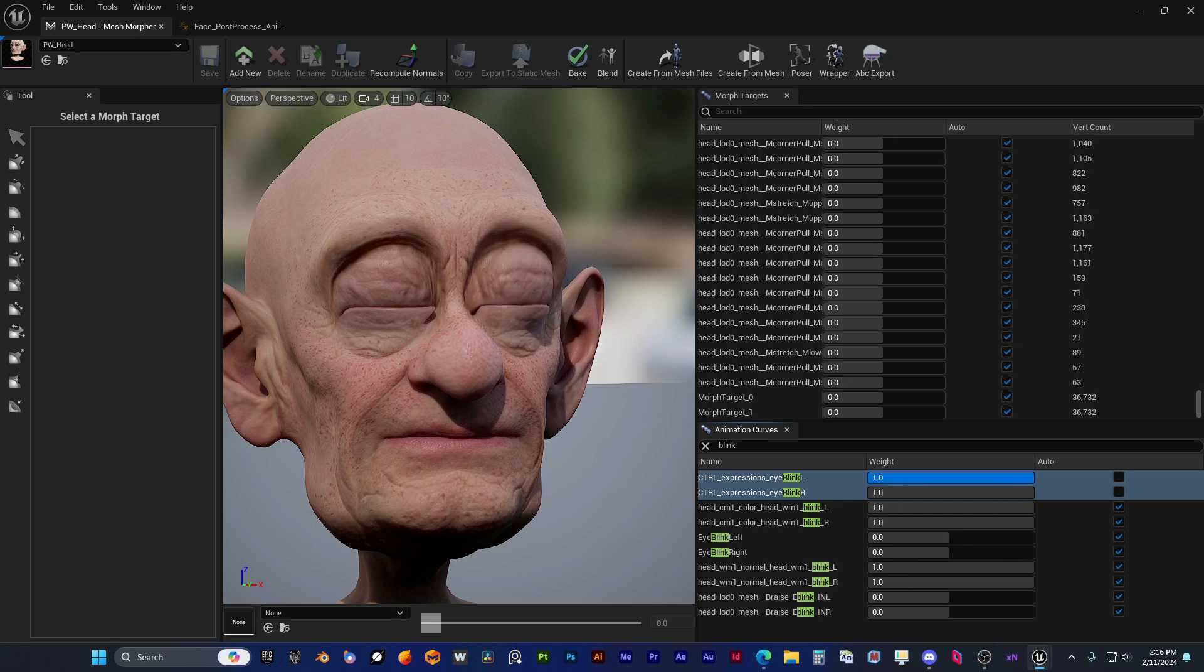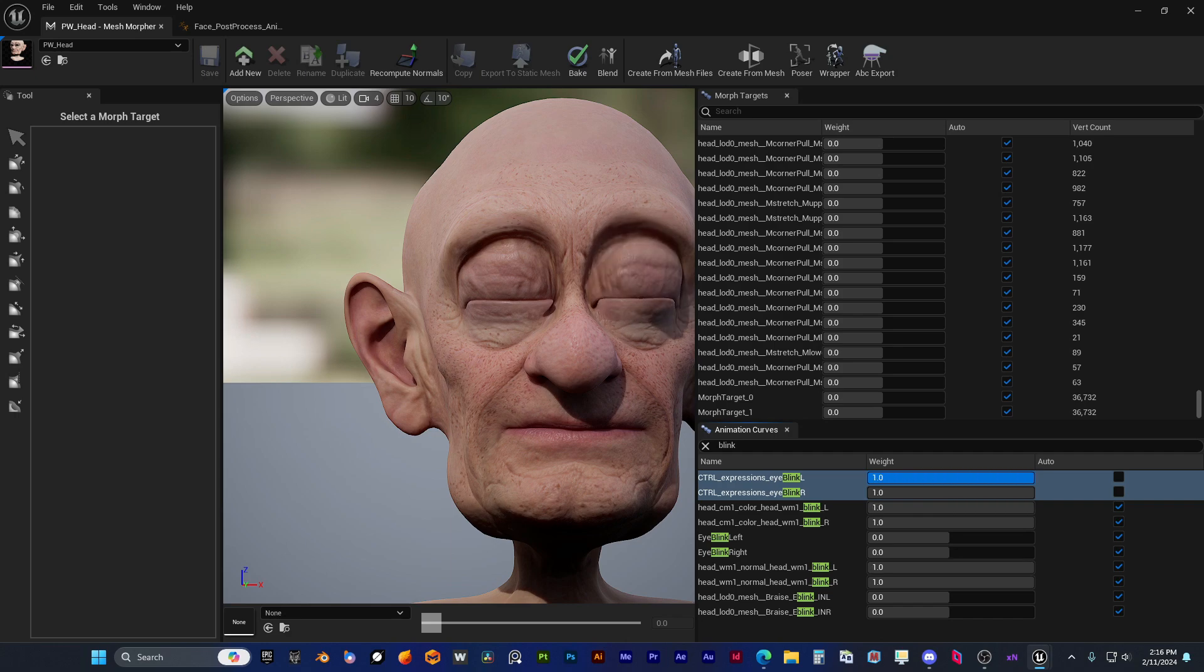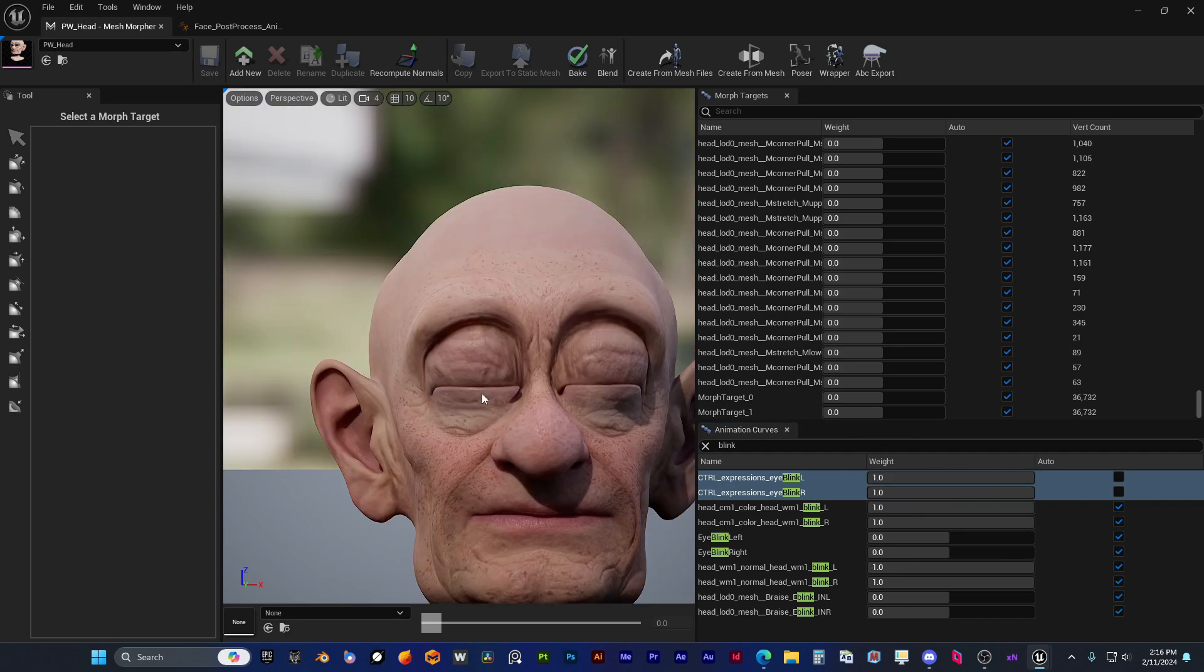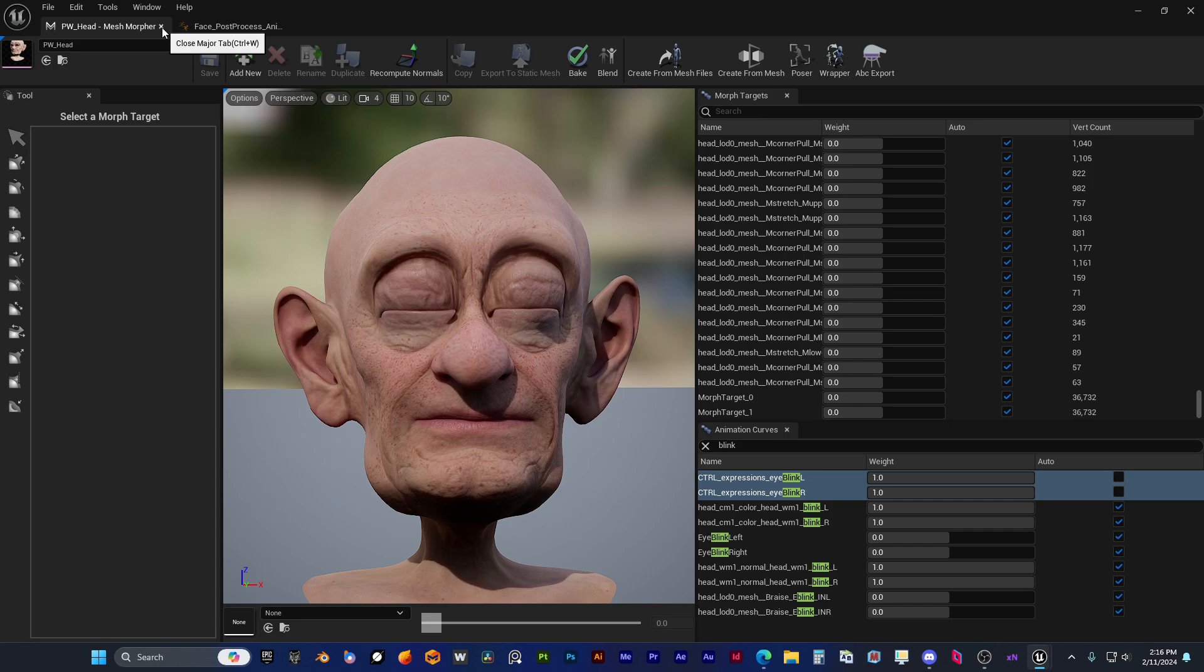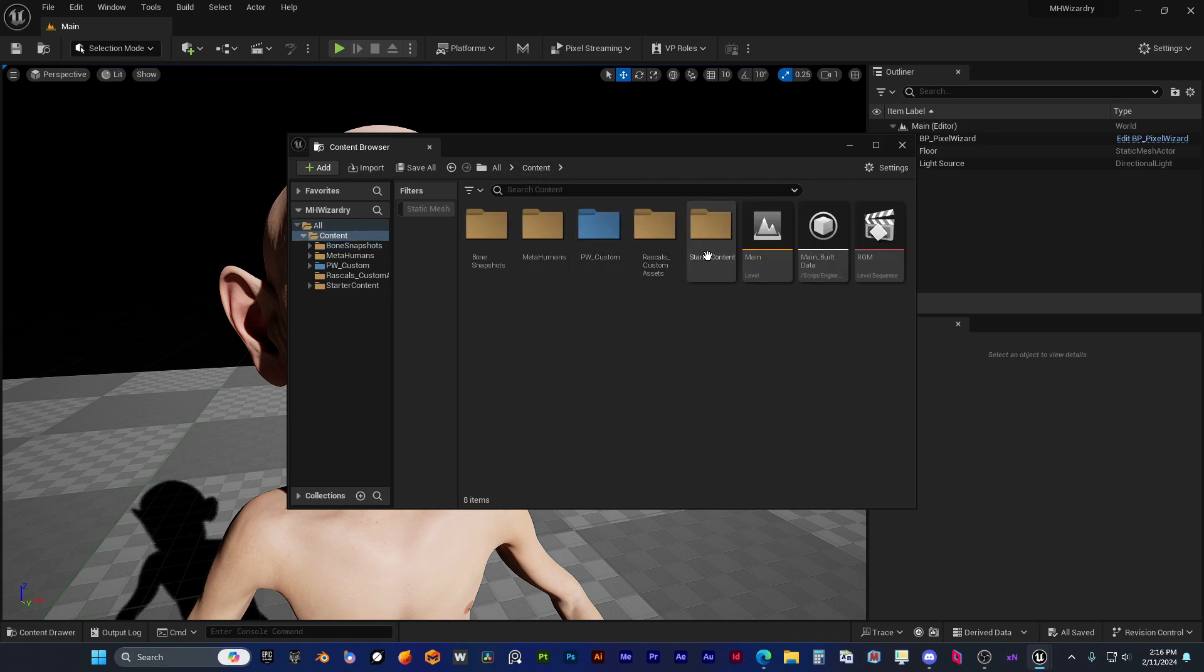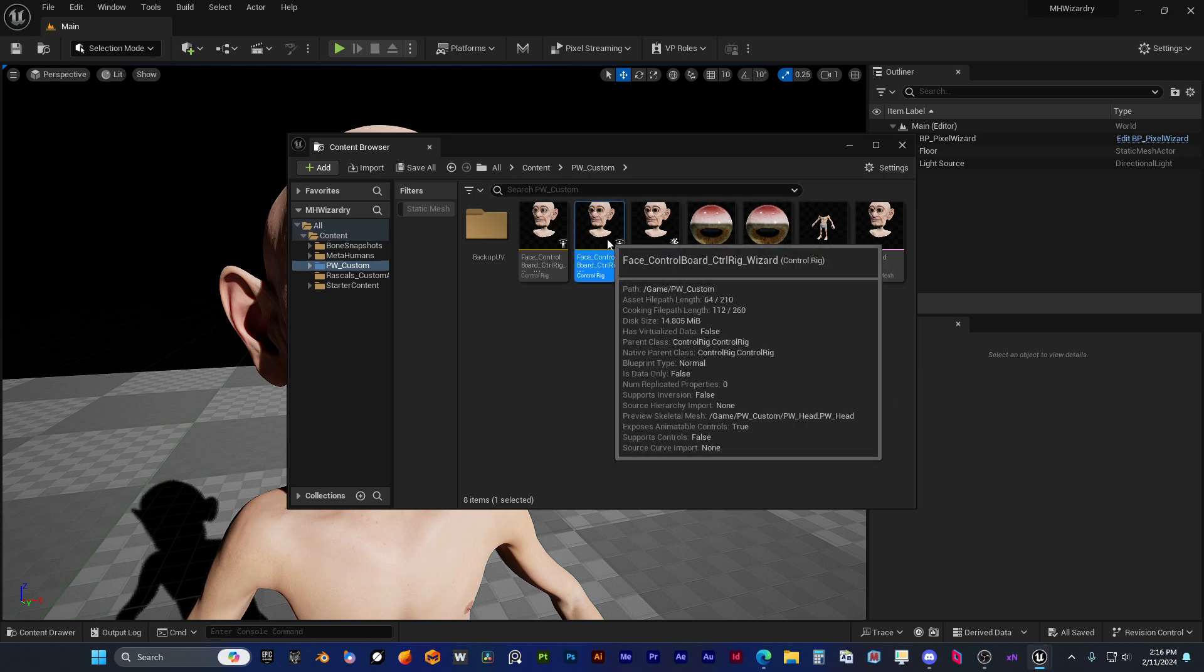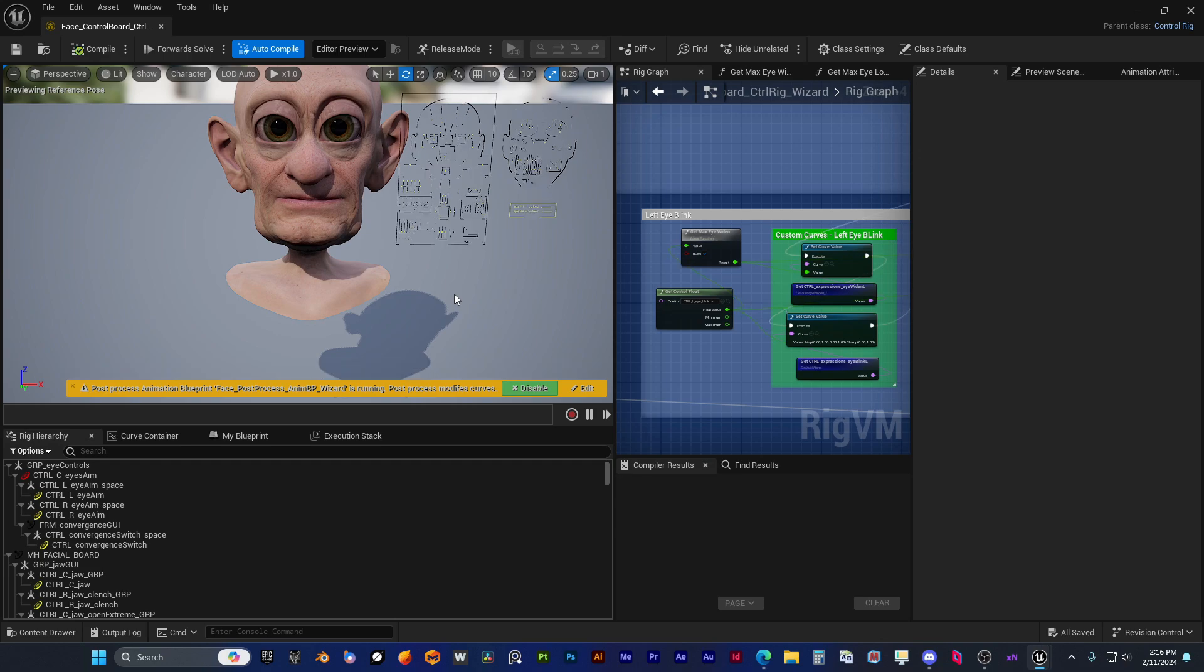And here we have the right eye as well, fixed and tested in mesh morpher. And he's going to test it in a control rig as well, because we need all this to be available in control rig. So let's see the control rig. And don't forget, this will be part of a Pixel Urge course that he's going to release pretty soon.